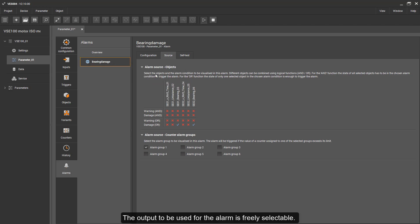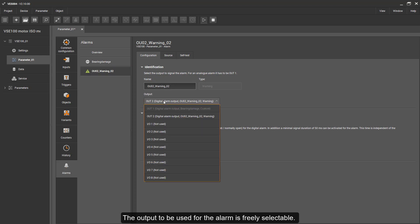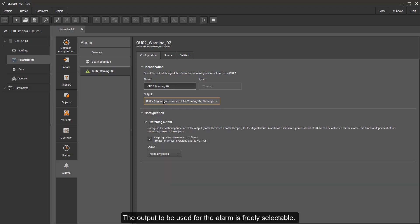The output to be used for the alarm is freely selectable.